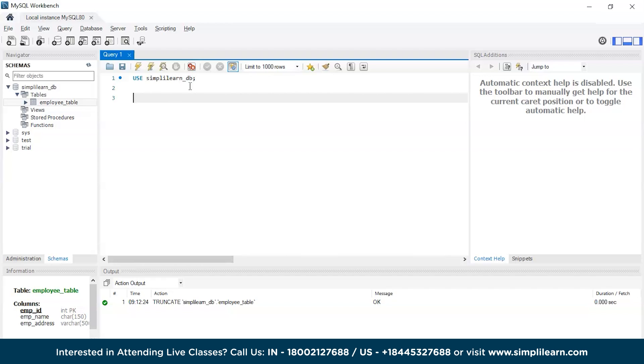We are on the Simply Learn database now. To update a table we need to have some data in it. We just created a normal table in the previous session, so now let's try to add some data into the same table using the INSERT command.